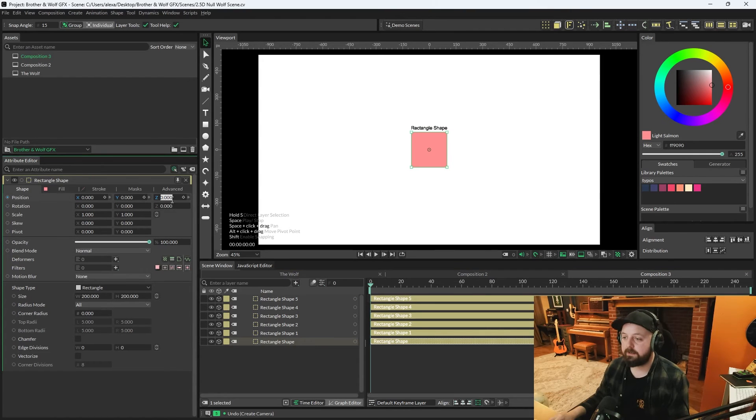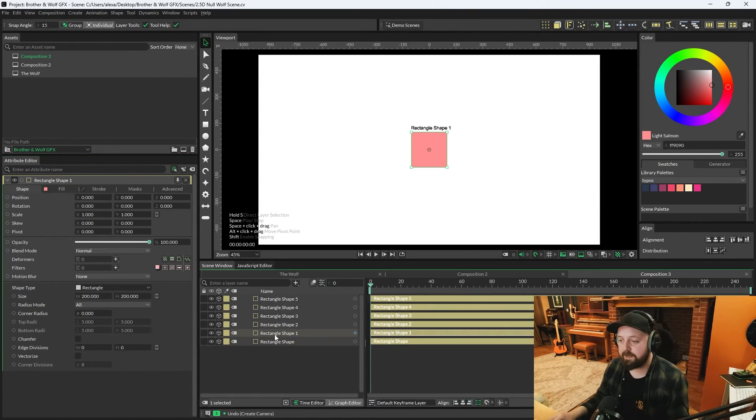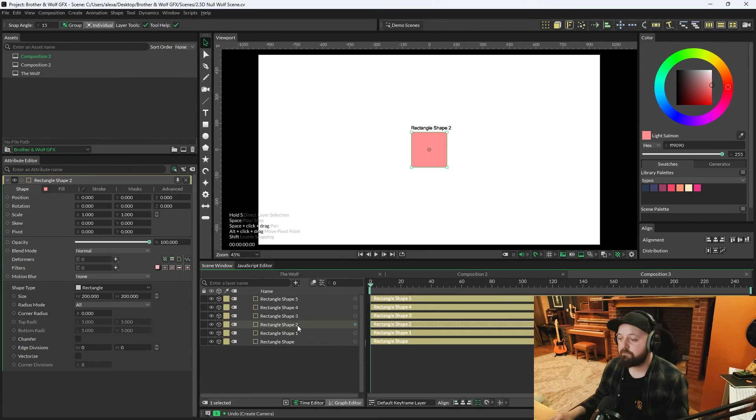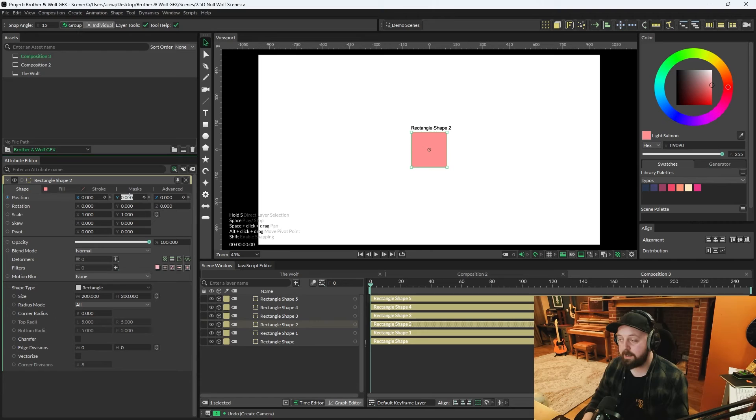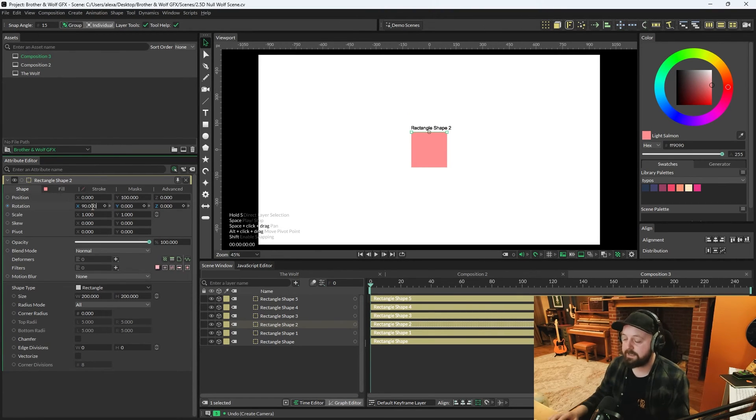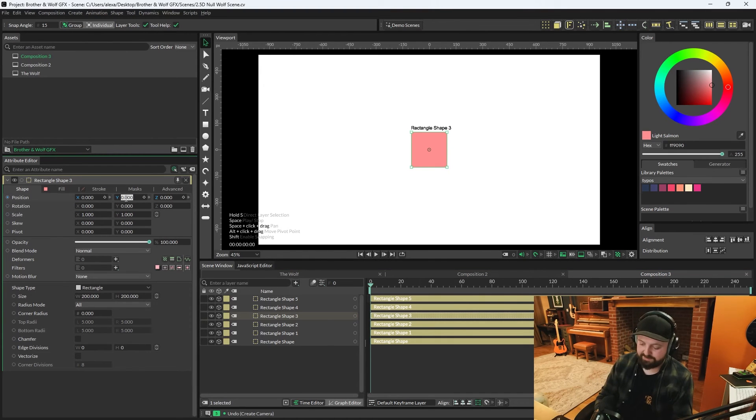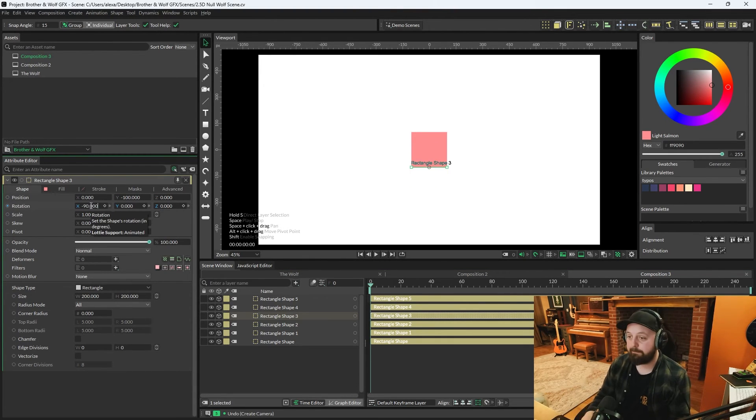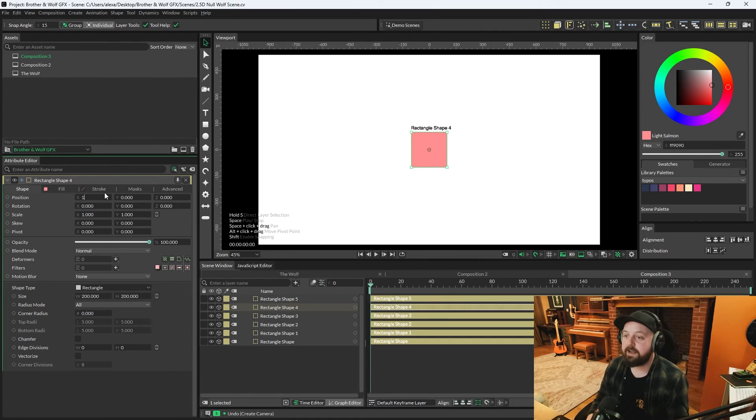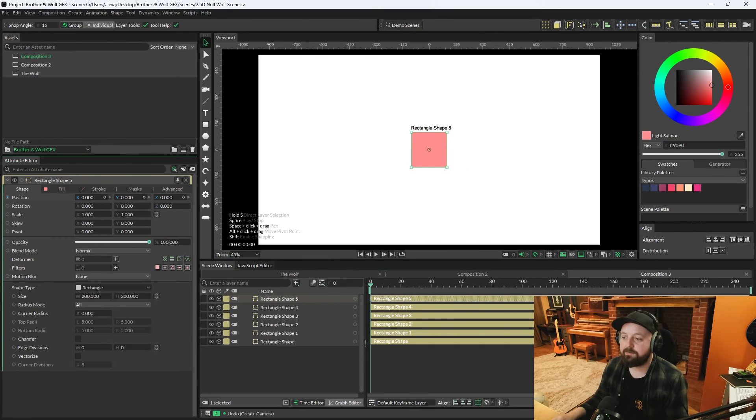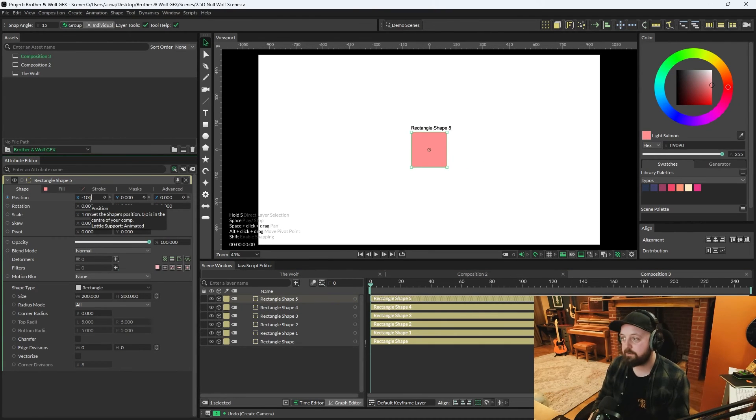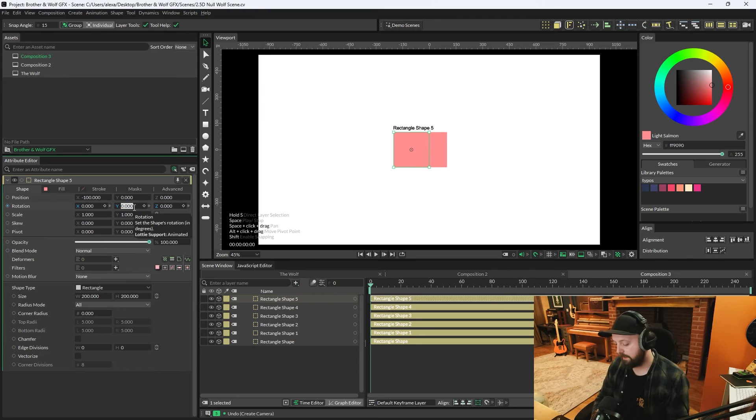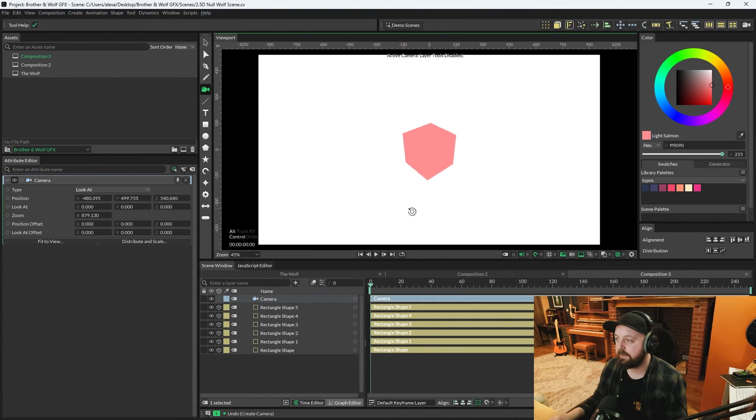Rectangle shape I'm going to edit position Z to 100. Rectangle shape 1, I'm going to edit position Z to minus 100. Rectangle shape 2, I'm going to edit position Y to 100 and position X to 90. Number 3, I'm going to edit position Y to minus 100 and position X to minus 90. Rectangle shape 4, position X at 100 and position Y to 90. Rectangle shape 5, X minus 100 and rotation Y minus 90.